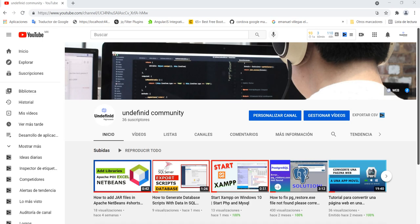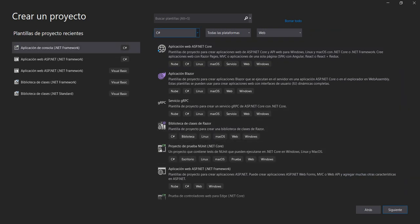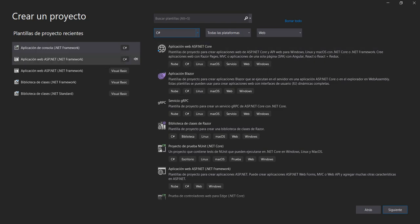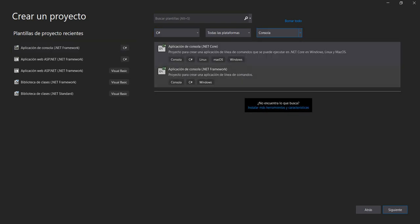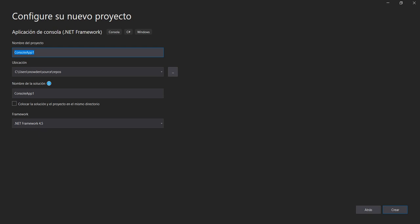Let's do this. Let's go to Visual Studio and go to create a new project. Click the language, select C#, select Console, and select the Console Application down.